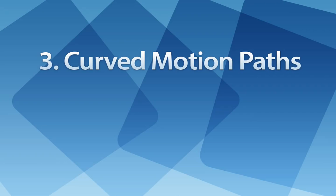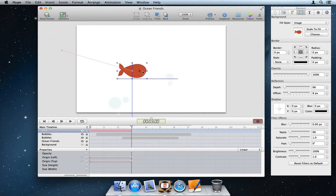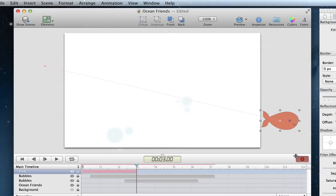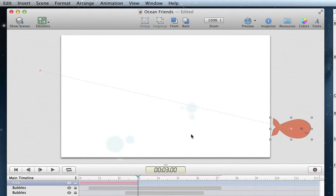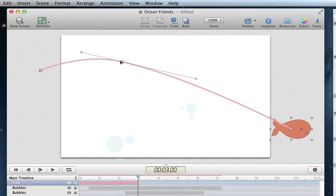Number 3. Curved Motion Paths. Tumult Hype allows you to quickly and easily define the path an element should take during an animation. You can now use curves to create more natural motion by selecting a path and adding control points.